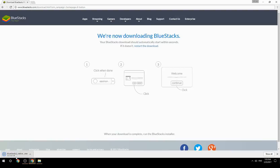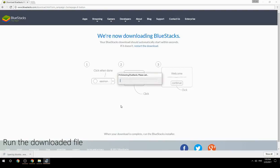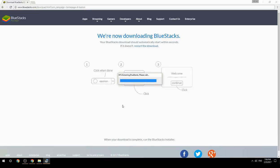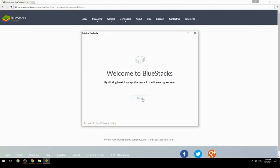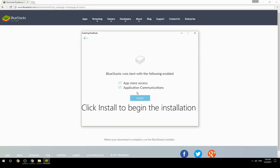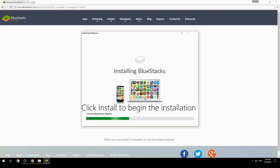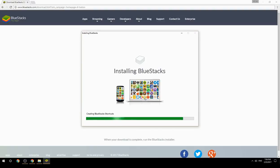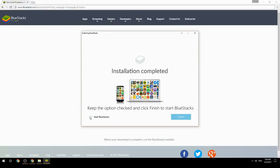Run the downloaded file, choose the location to install, and click Install to begin the installation. Keep the option checked and click Finish to start BlueStacks.